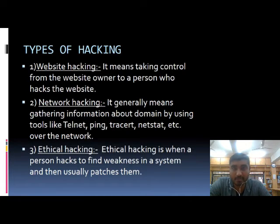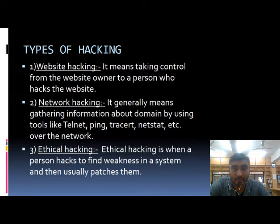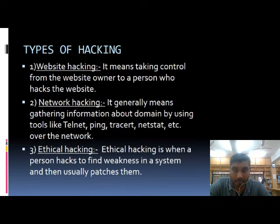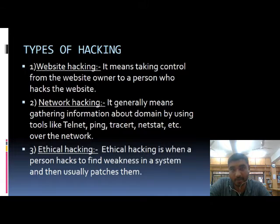Types of hacking. First is website hacking — taking control of a website from its rightful owner. Information which is present inside the website is at stake, and great damage can be done to that particular person. Secondly, network hacking — it generally means gathering information about a domain by using tools like Telnet.